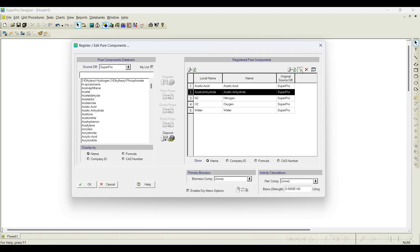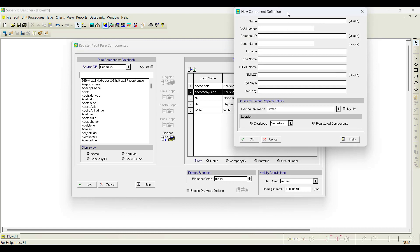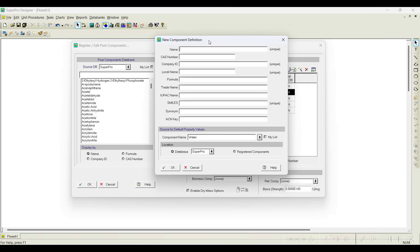When you click on Add New Component, a dialog box appears asking us to input information such as name, CAS number, company ID, local name, formula, and trade name. The next question is: do we need to add all this information to simulate? These names are not part of the material balance or energy balance.